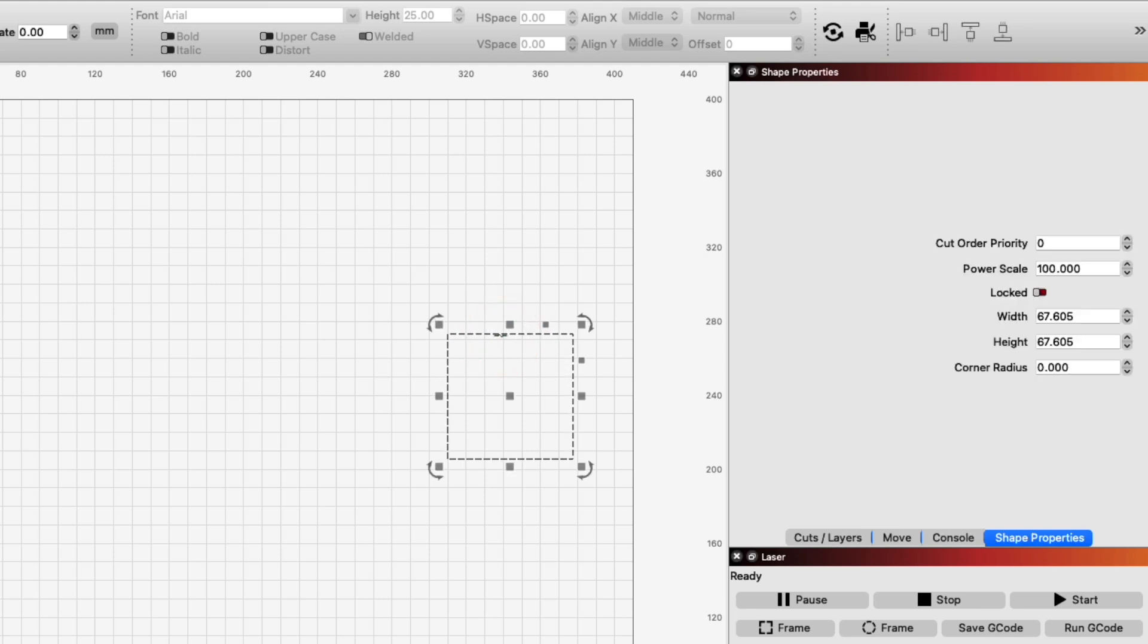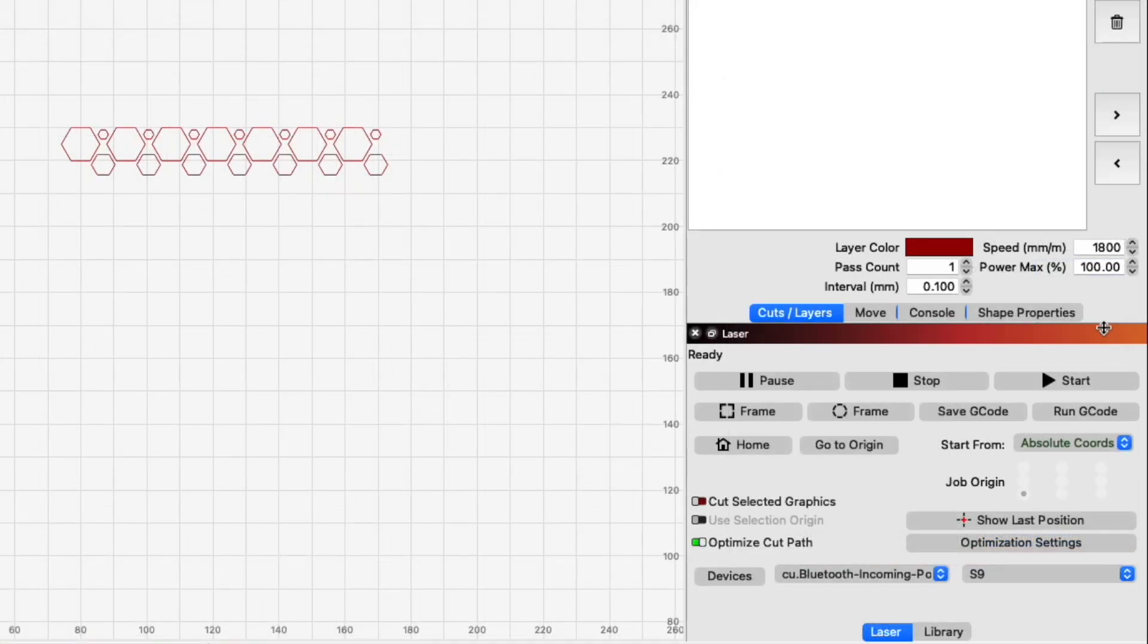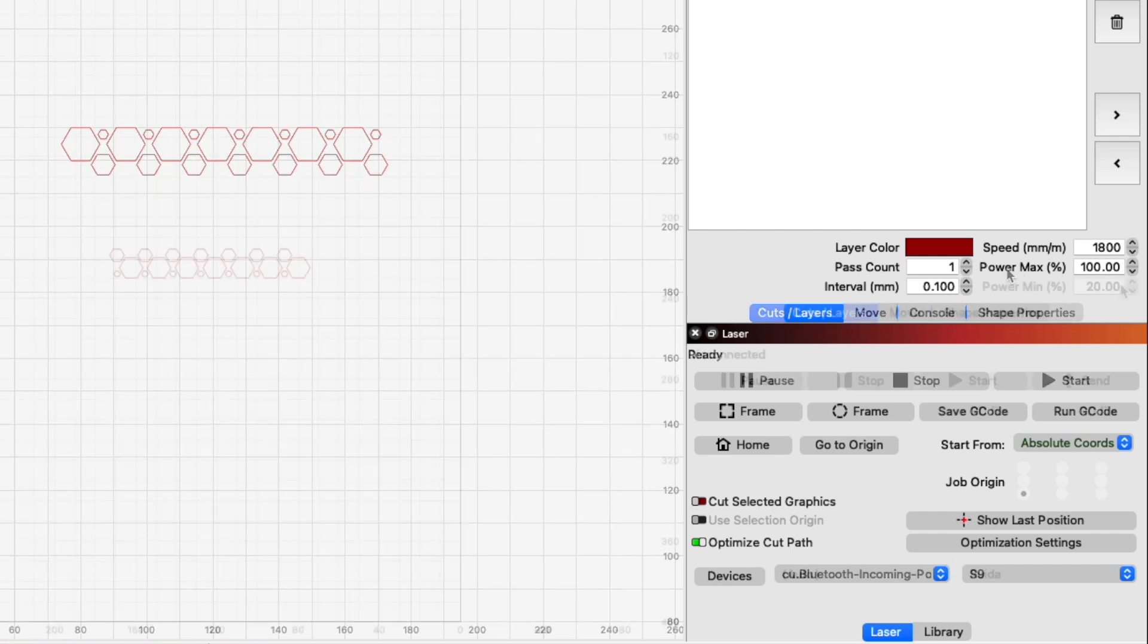To apply a power scale, edit the text box from the default 100 to a smaller number. The value set here scales power output by a percentage between a given layer's min and max power settings. For a G-code or Galvo system, min power is always zero, so the power scale is always a percentage of max power.